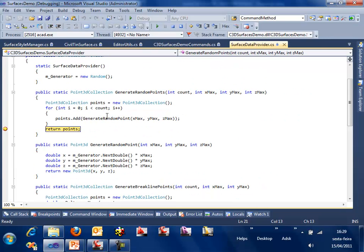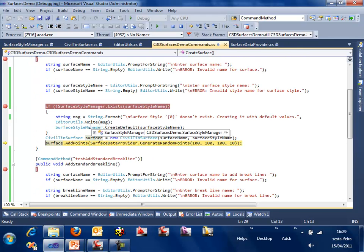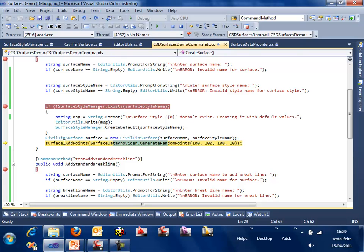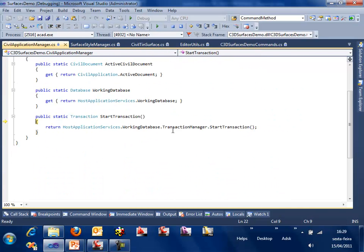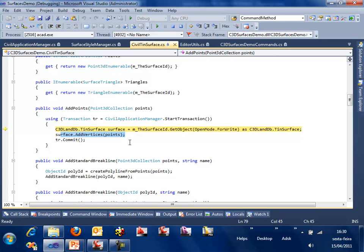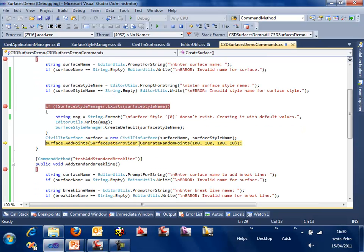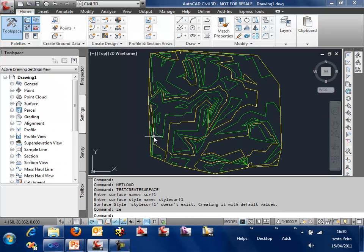We can see that the code is going to create a surface on the working database using the surface name. Then get the surface for read, get the style, and set the style to the surface. Finally, we are going to add some points. But in this case, we are not creating a very regular surface. We are generating some random points on the surface just to create the surface. To add the points, we will call to get the surface and add vertices on that surface. As simple as that. We are not going to add anything else. Civil 3D is going to do the rest. And that's it. We now have a surface, a random surface created.